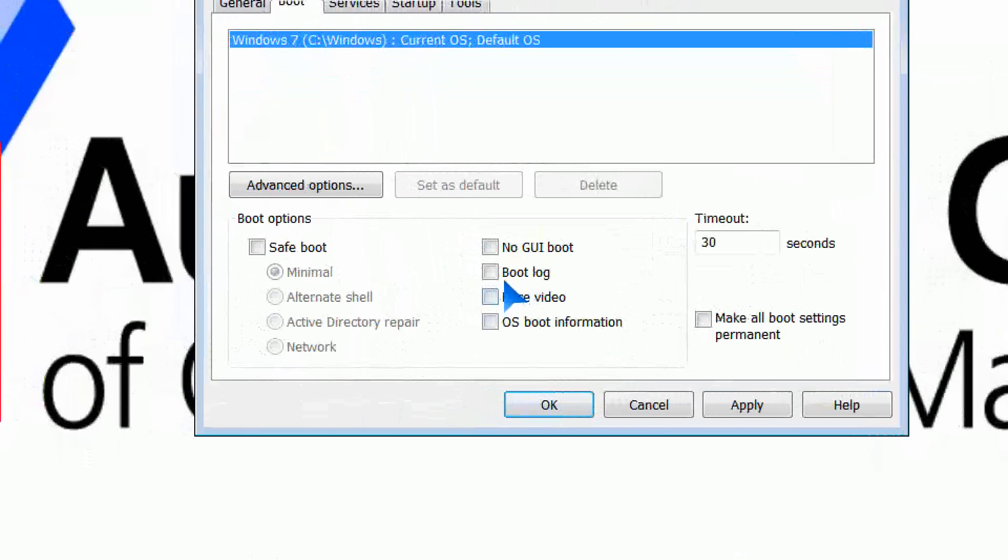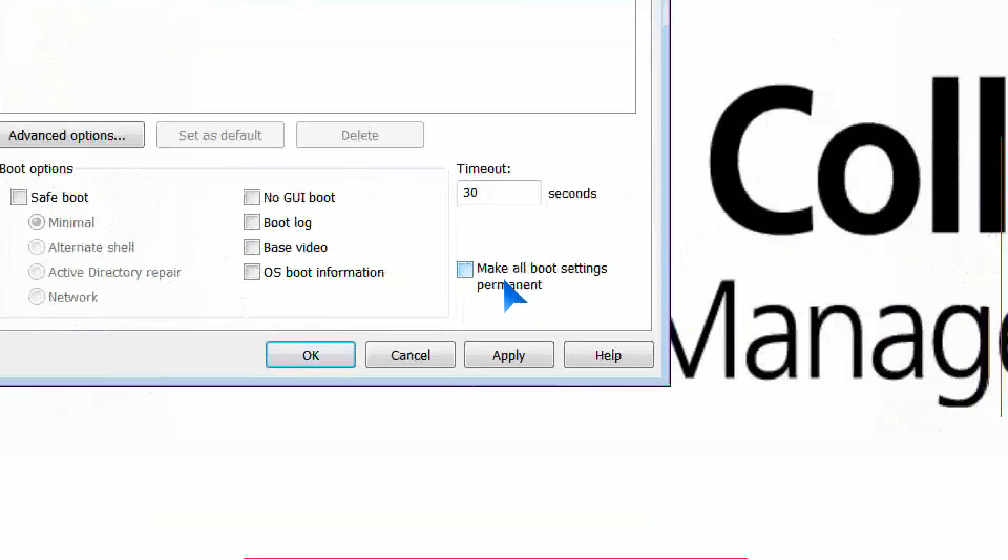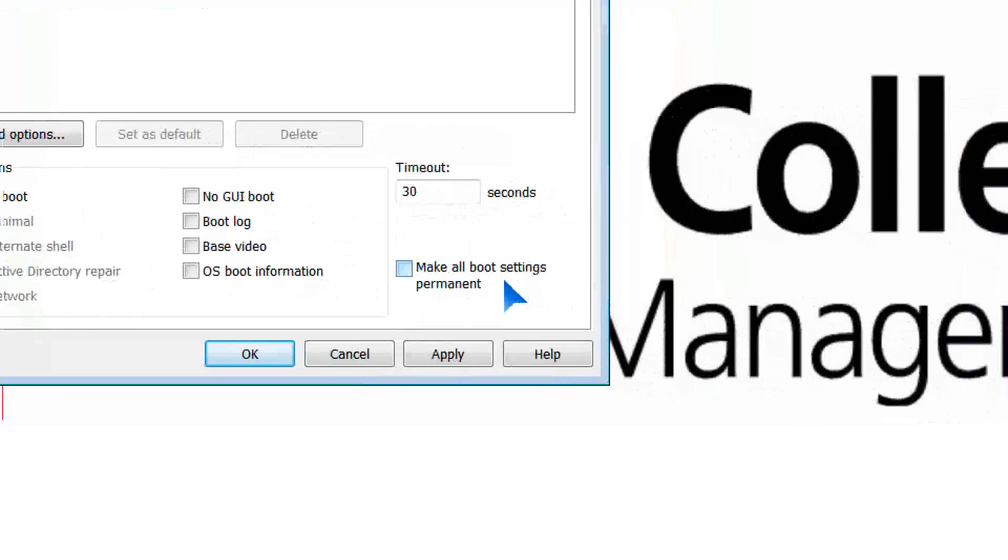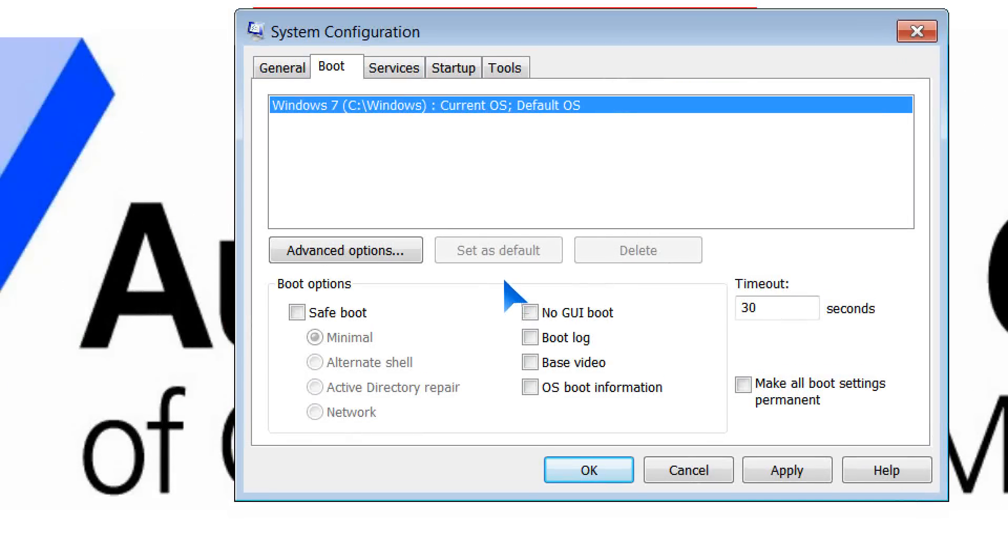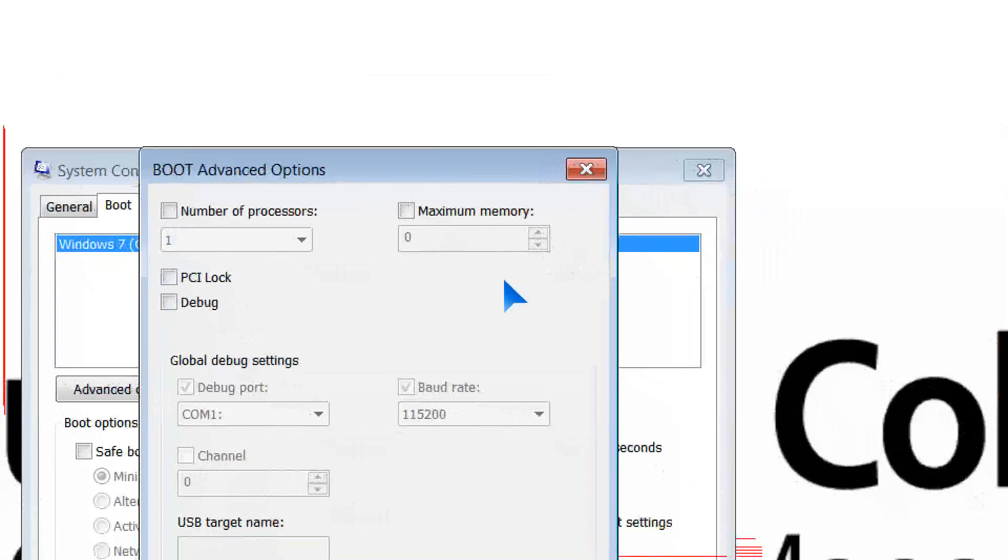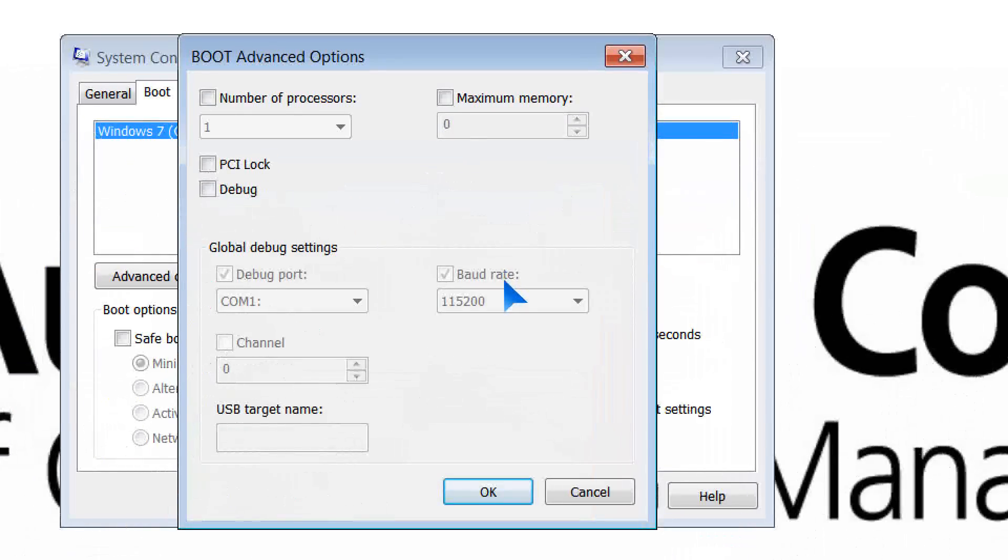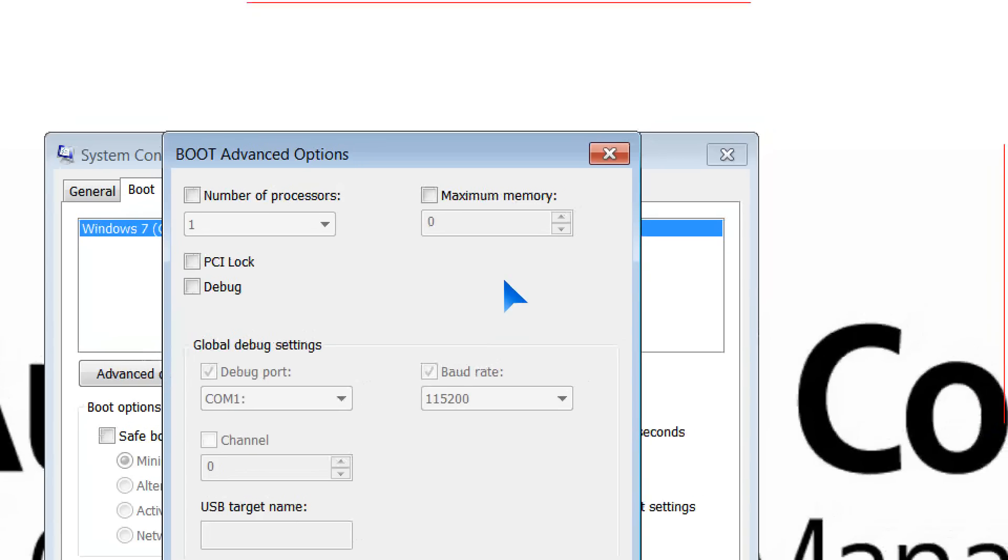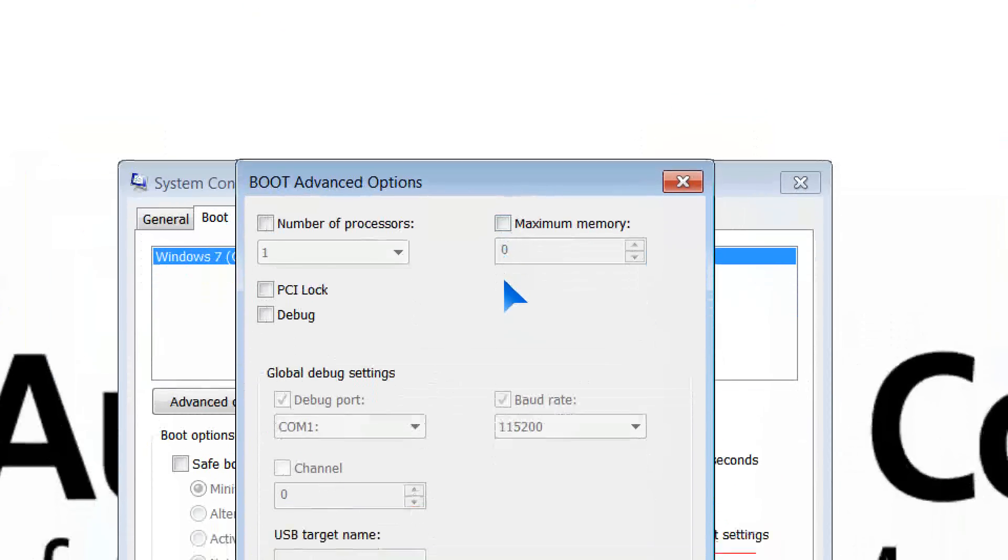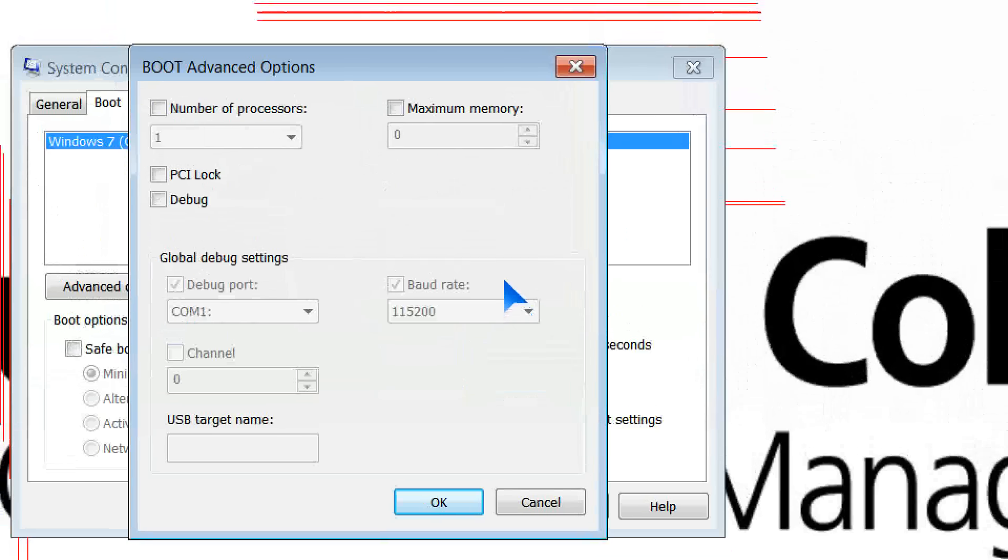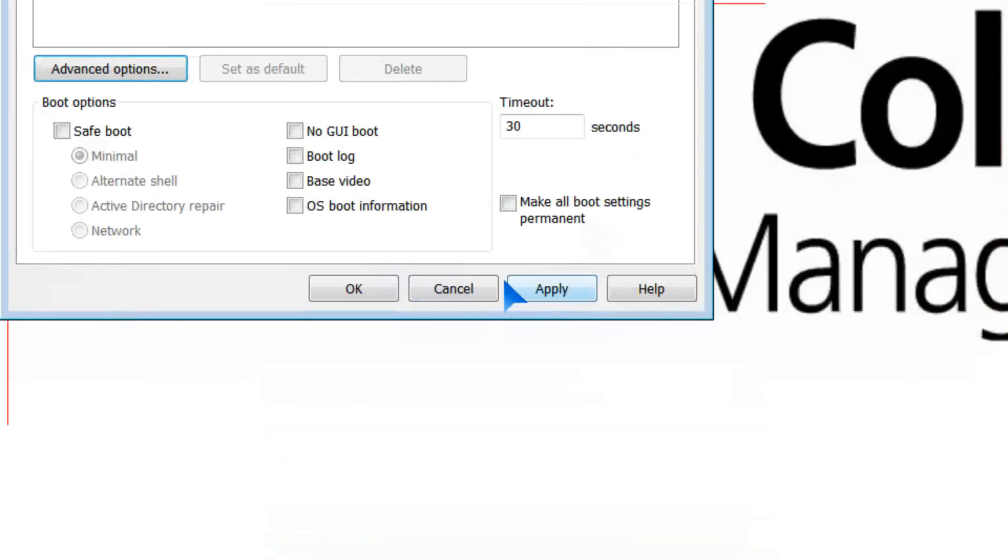I can log the boot, and I can make all boot settings permanent if I'd like to. There are advanced options. If I have different processors, et cetera, I can play around with them, and I can actually allocate the maximum amount of memory to go to that. So if I wanted to have a dual boot system, I can play around in here.